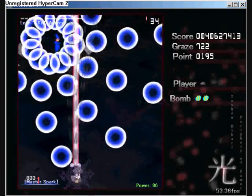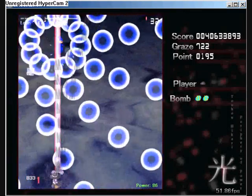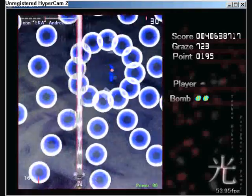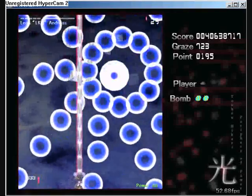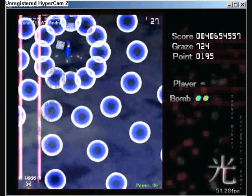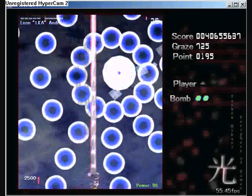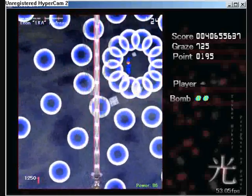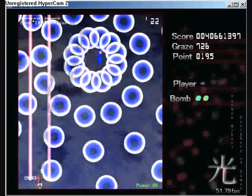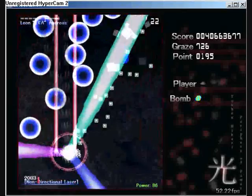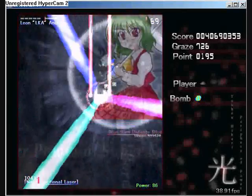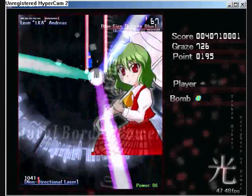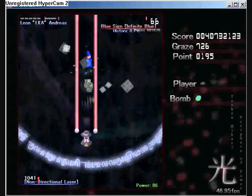But anyway, he has the power of blow. Which means that every single bullet he fires is going to be blow. Do you have any idea how boring that gets? Look. Blue sign. Infinite blue.